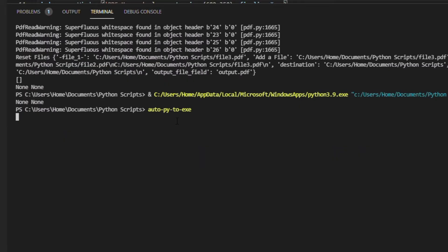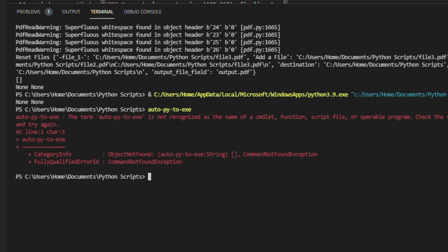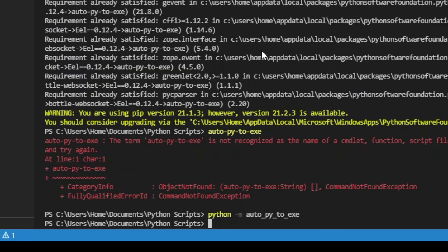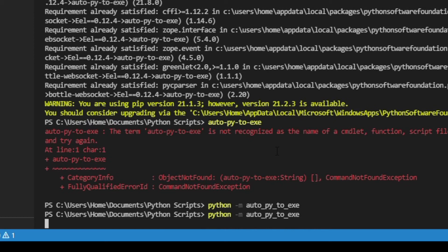Once it's installed, depending on the path, you could try to use just the auto-py-2-exe command. But as you can see here on my particular installation, it doesn't find it. Other installations I've used where the path was set up differently, it did work fine. But here's the answer — if it doesn't work, add the Python executable in front with -m and then auto-py-2-exe, and that should work great.